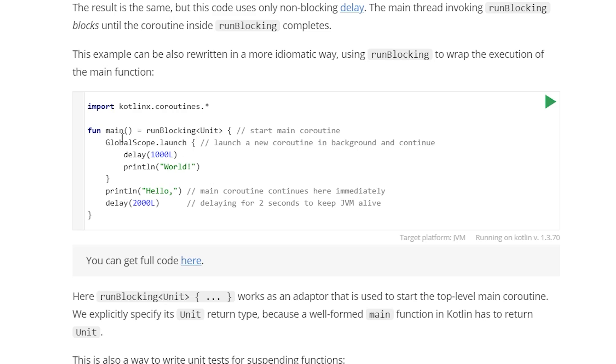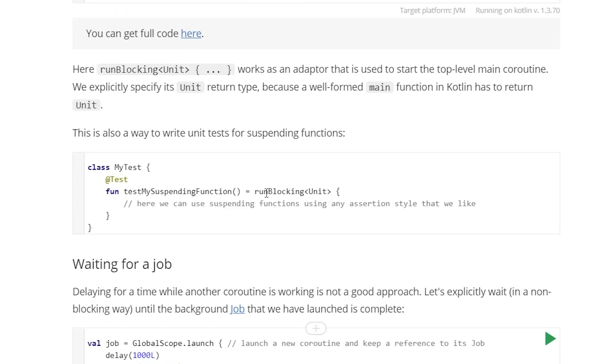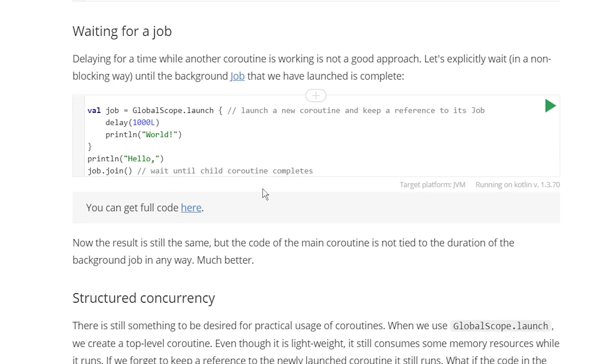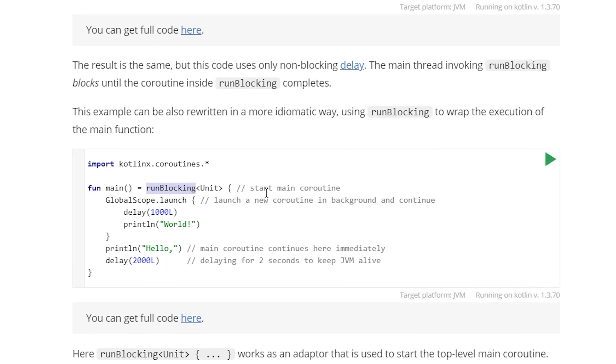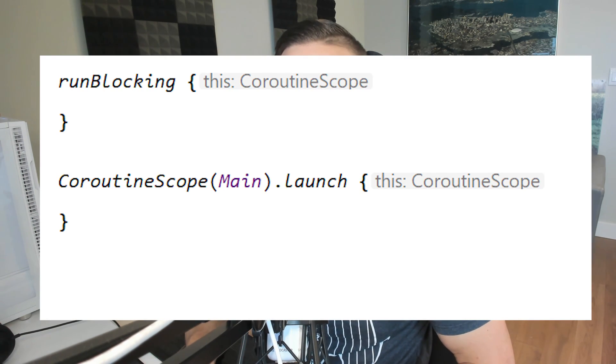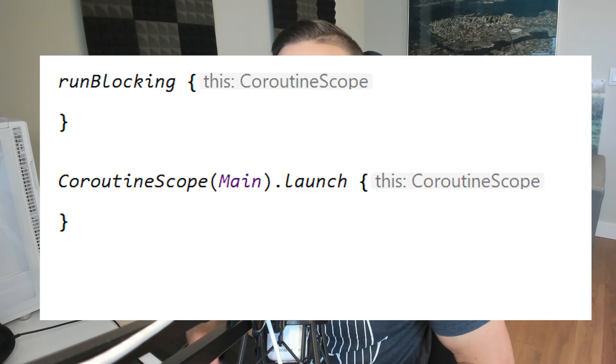As a prime example, I have this example function main equals run blocking, and you can scroll down and go into any part of the website and you'll see this multiple times. So what is this run blocking thing? The most common question I get is how does run blocking compare to coroutine scope, and how does run blocking compare to a suspend function?